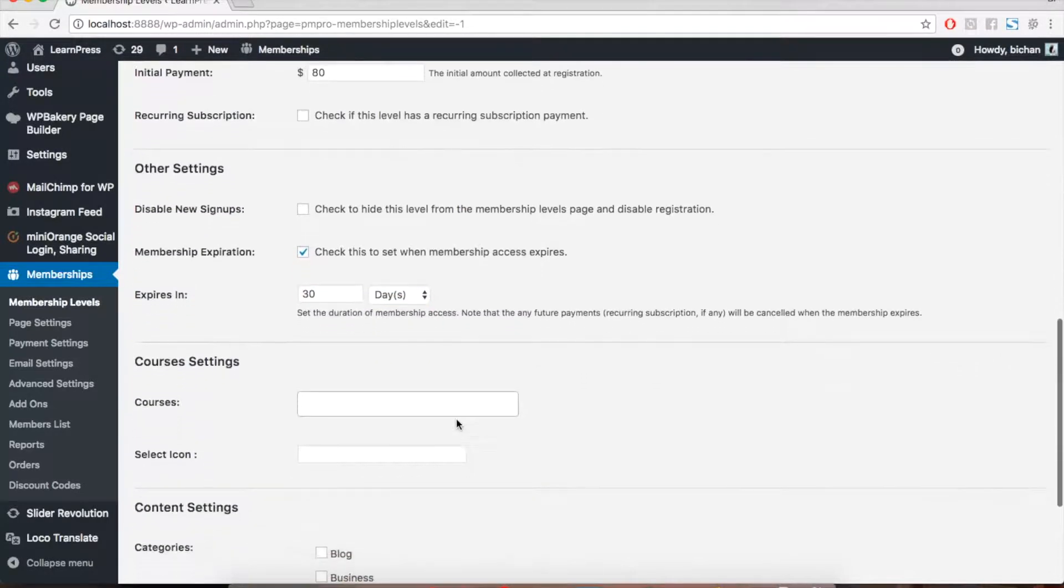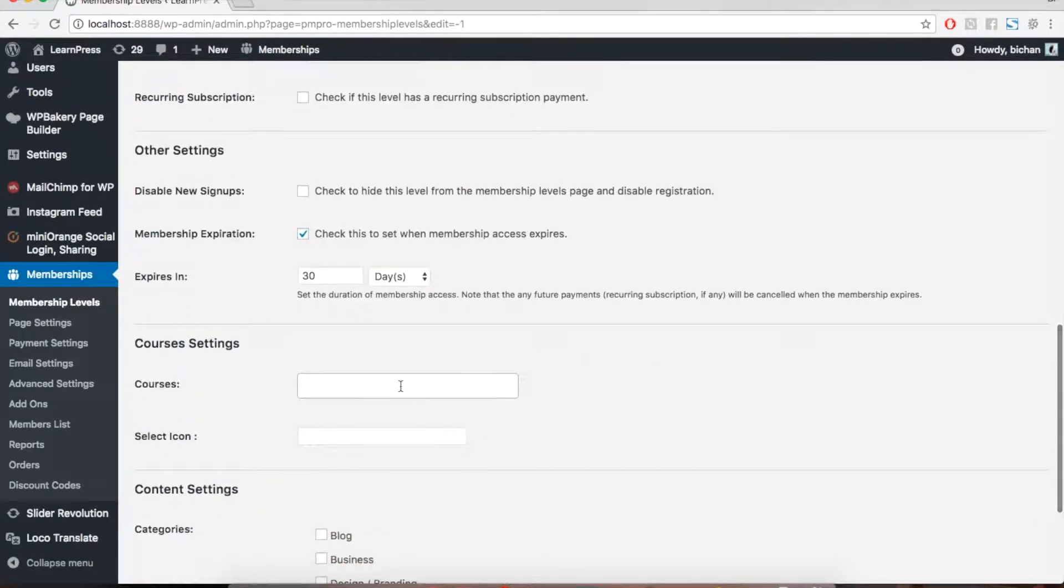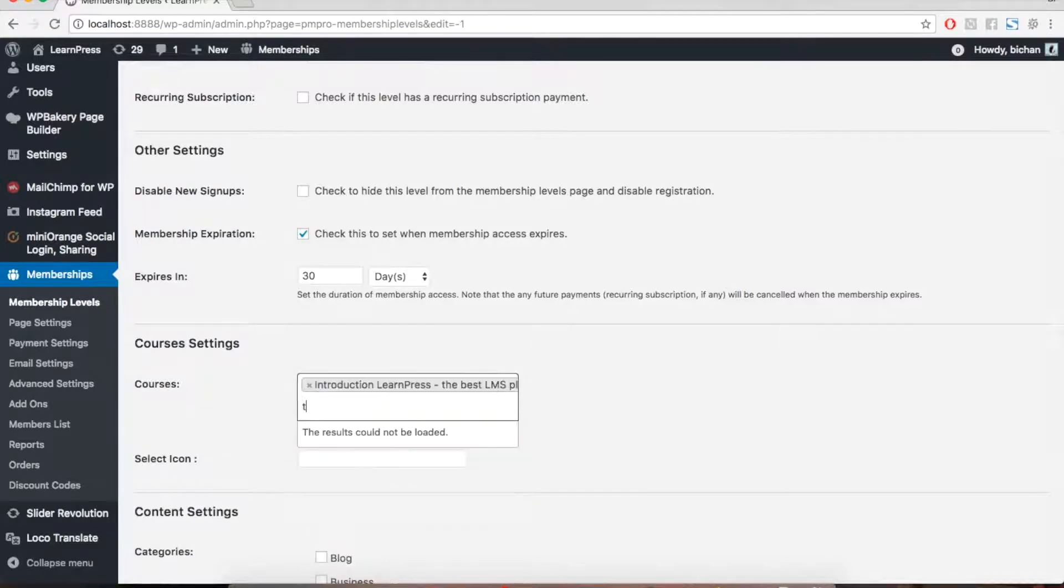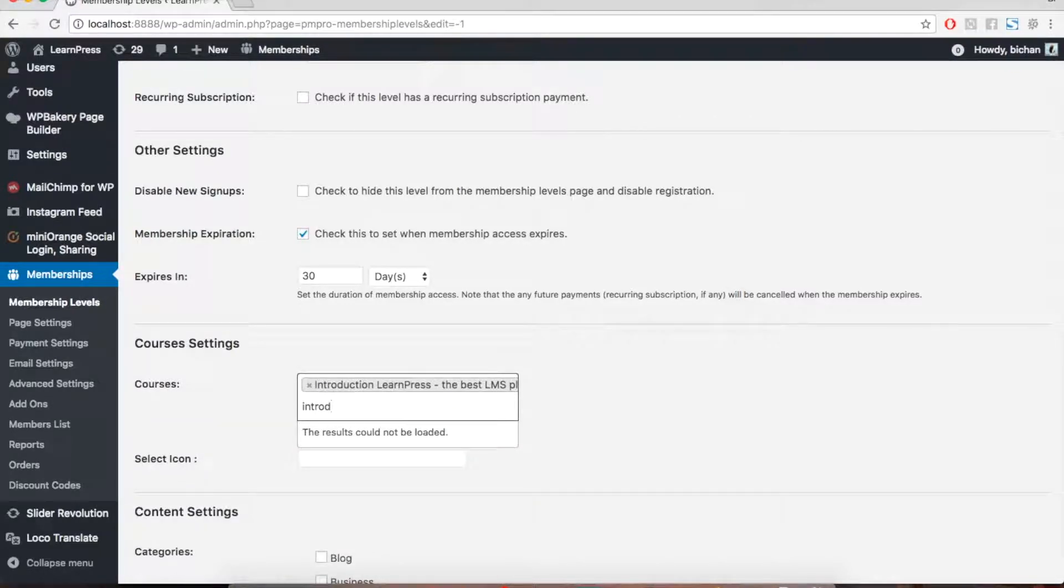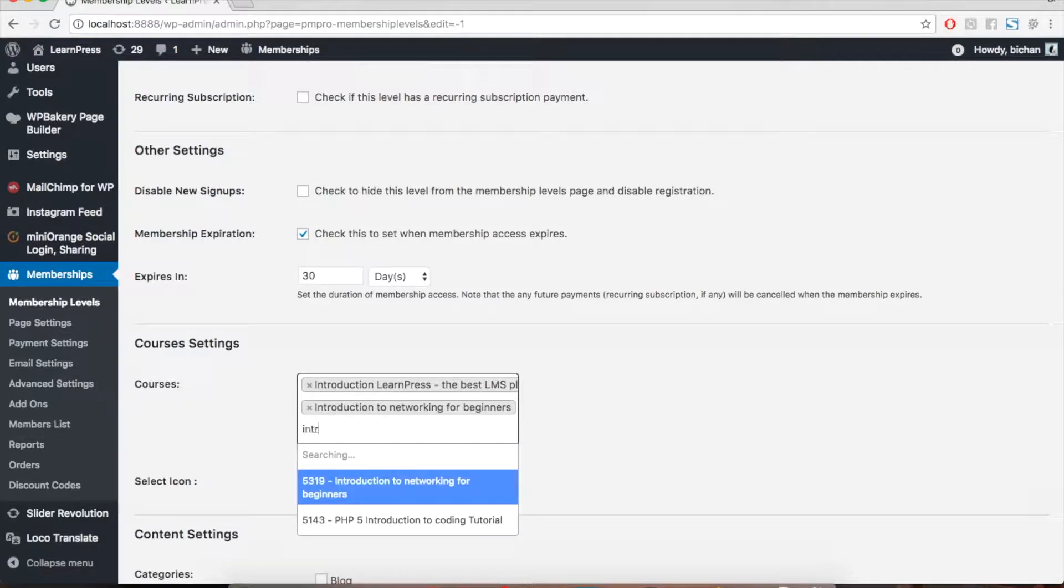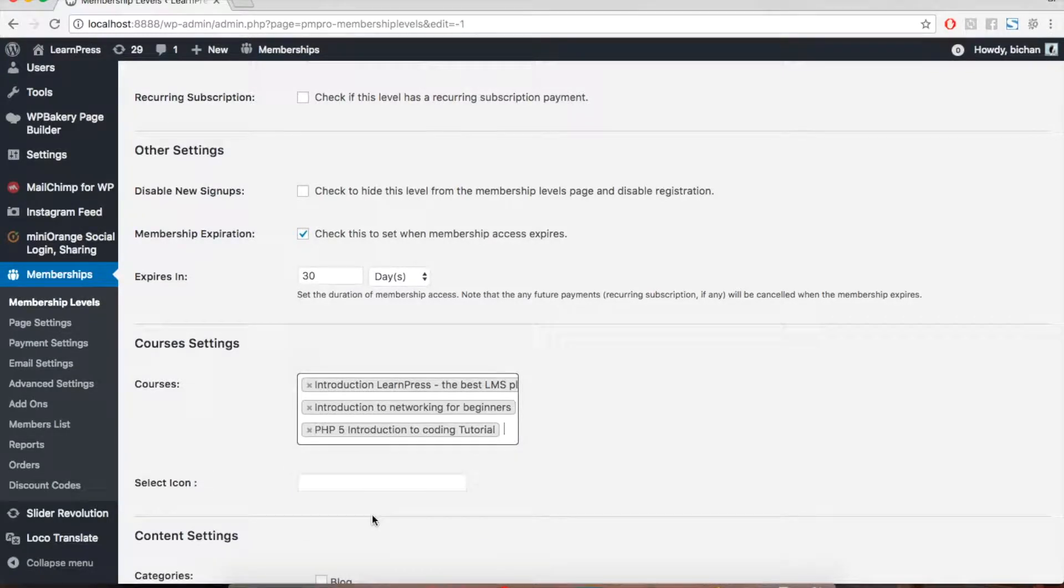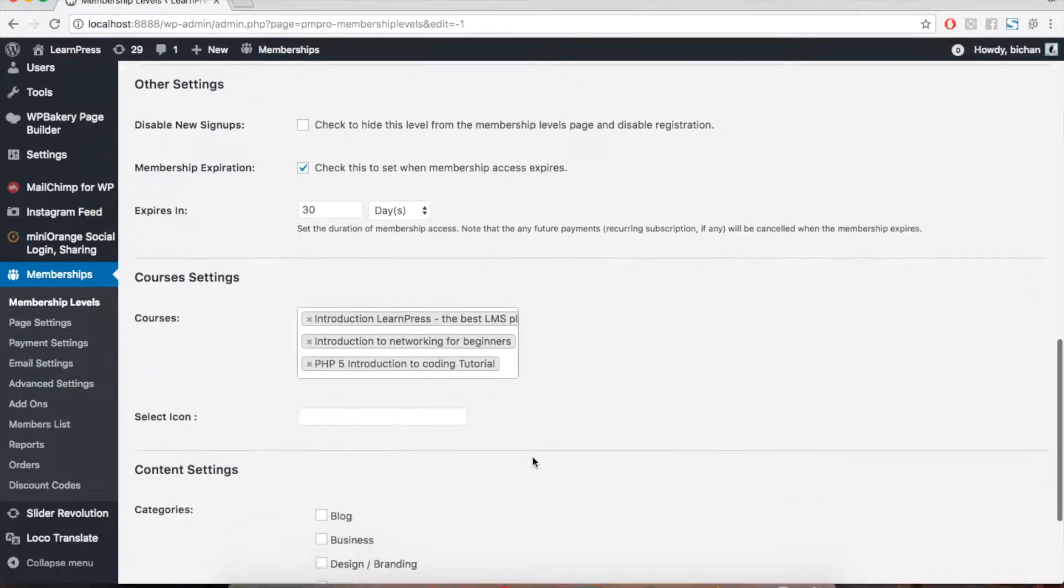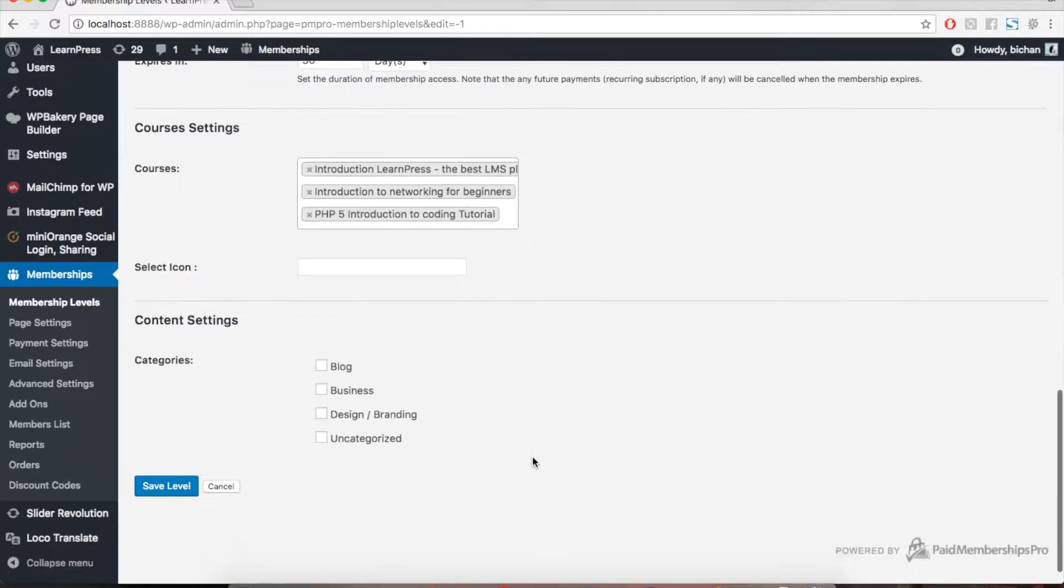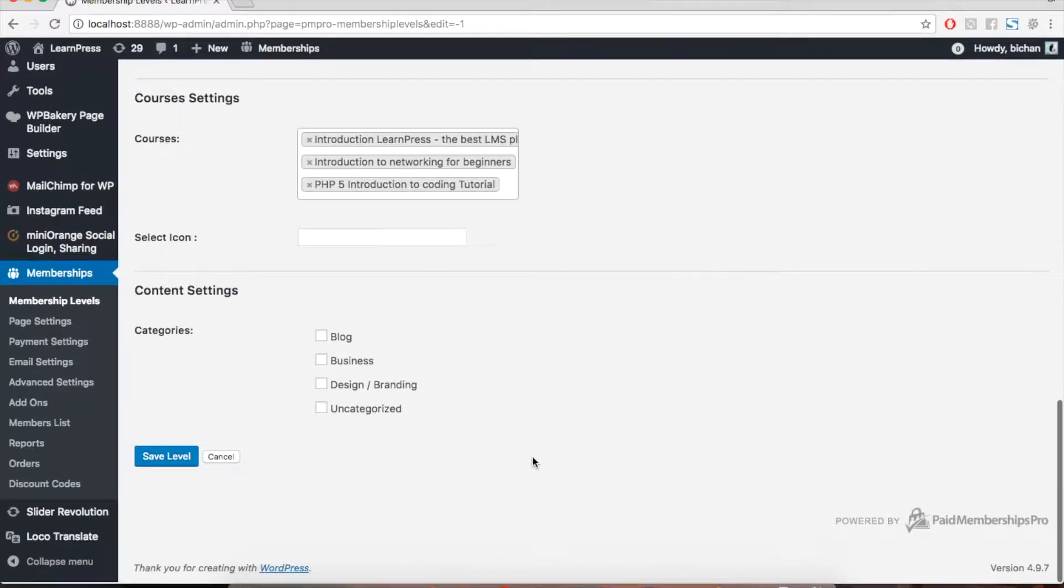Then, scroll down to Courses Settings. Assign the course to be available for this membership level by typing the name or code of the courses like I'm doing now. Remember that a course can be assigned to different membership levels.